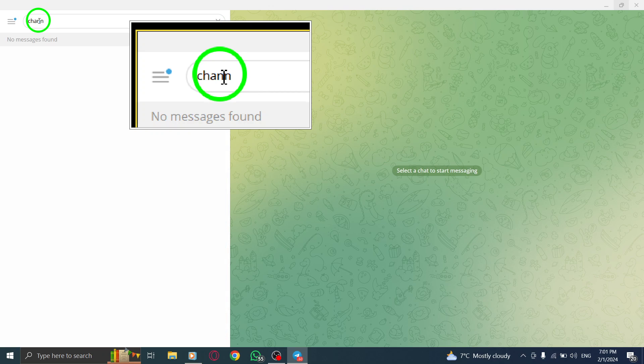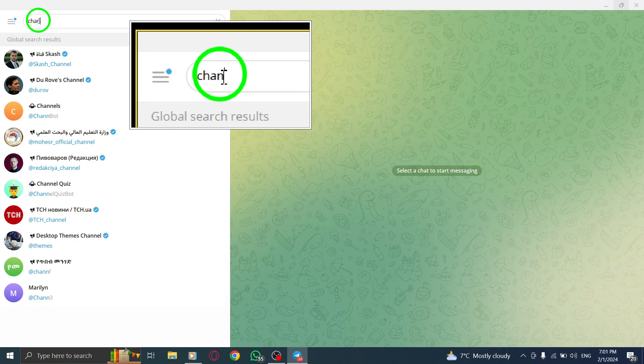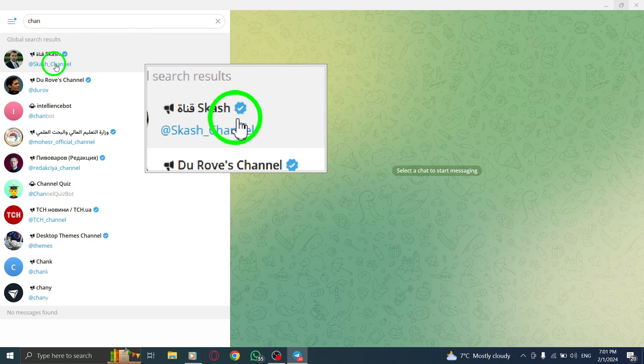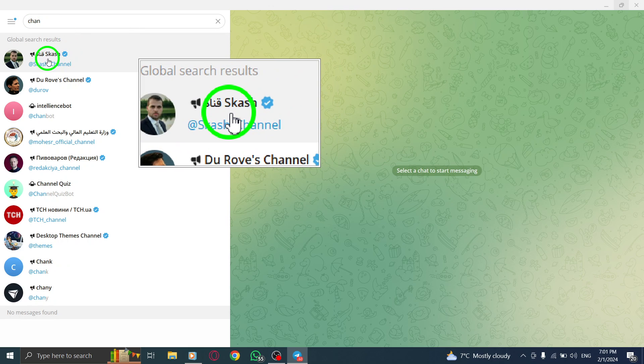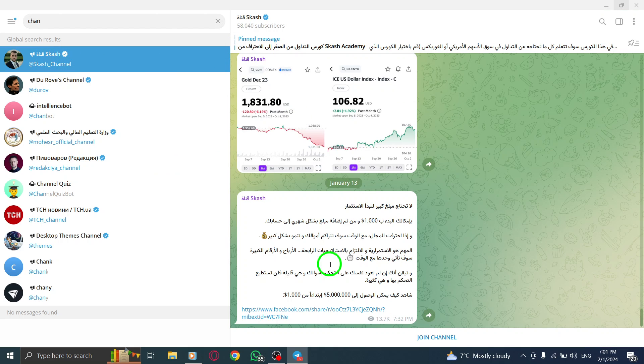Step 3. Search for the channel you'd like to join. Type in the channel name or related keywords to find the desired channel.